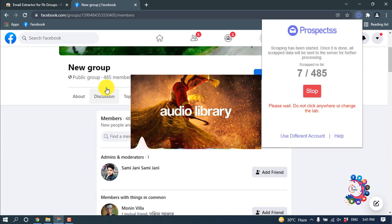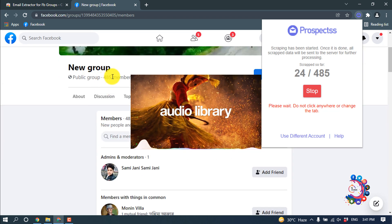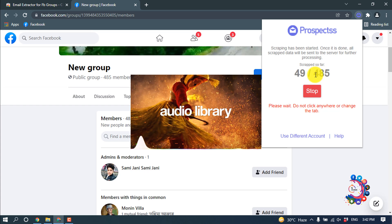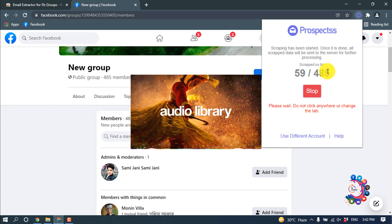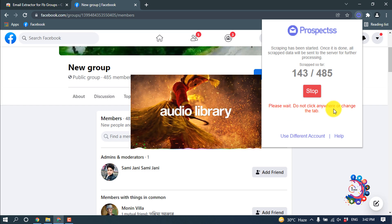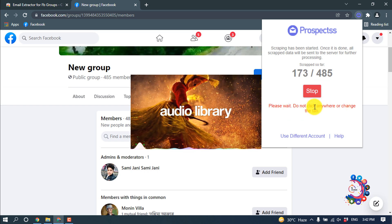And here we can see there is still 485 members in this group and here is showing 485 people. Scrapping is started. Please wait - do not click anywhere or change the tab.